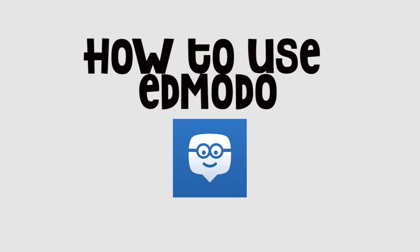Hello everyone! Today we are going to learn how to use Edmodo.